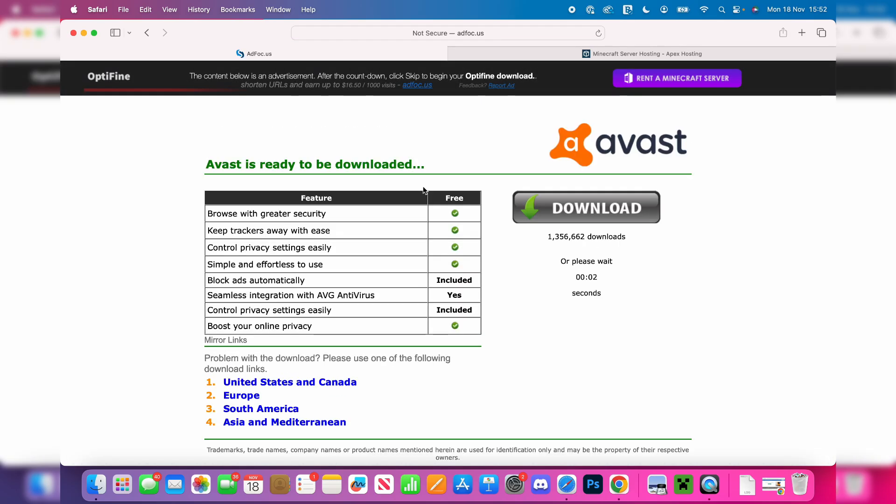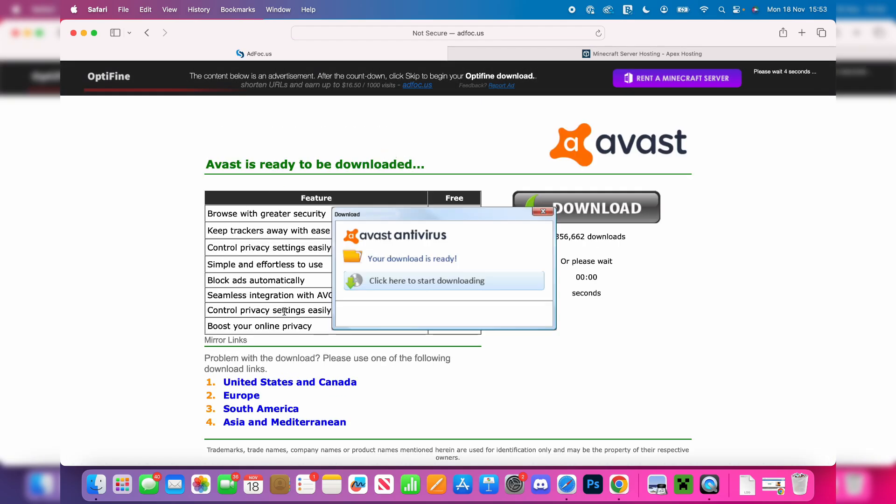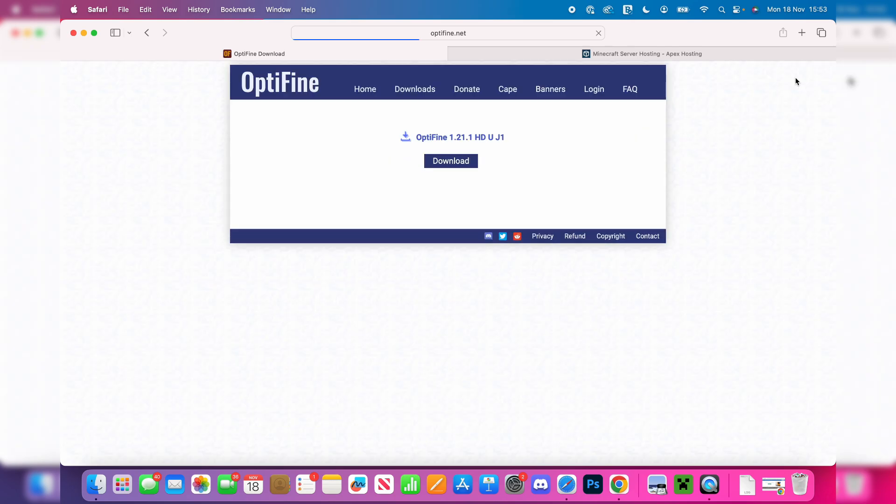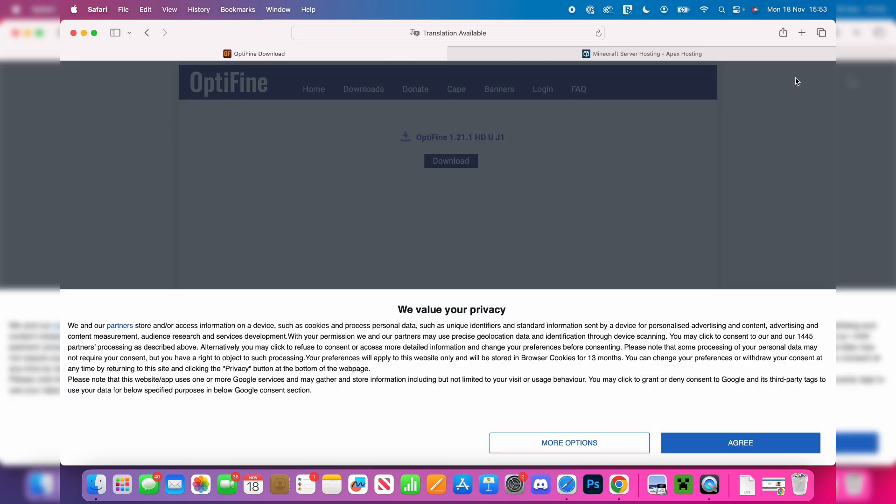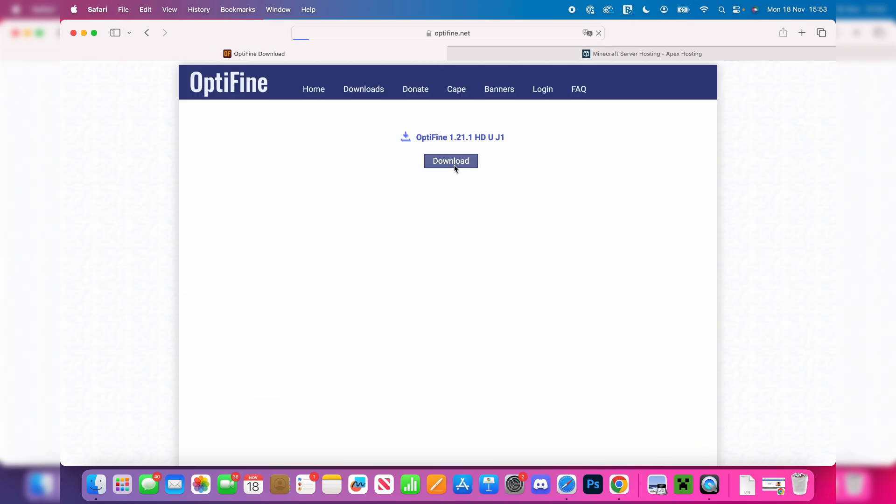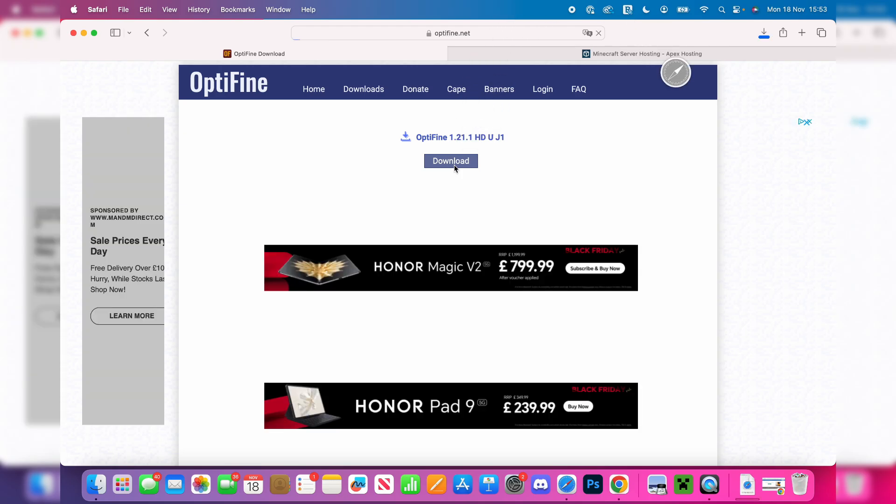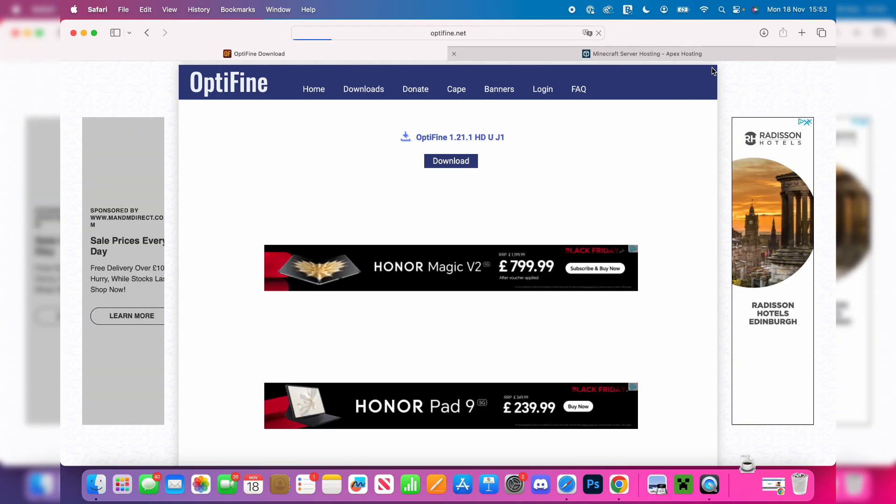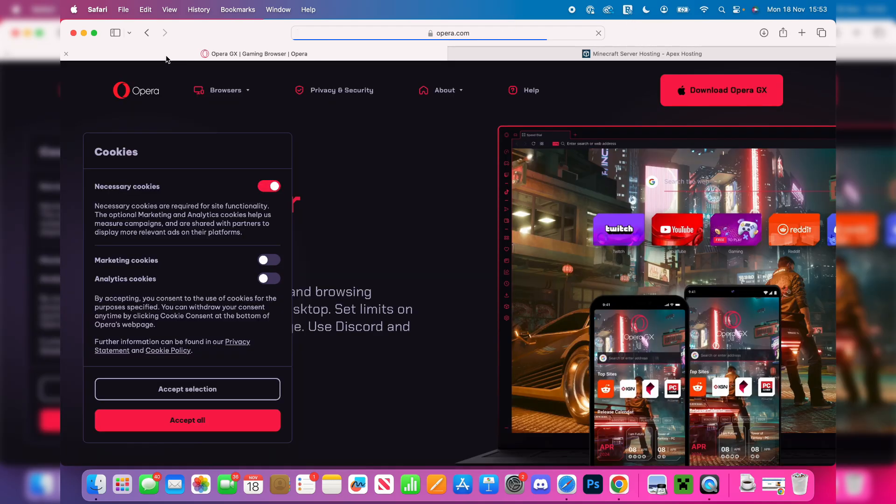Then click on the download button. Just be aware this is an ad wall. If you see a download button, it's for the ad, not for OptiFine. You need to wait for the skip button in the top right, click there and be brought to the download page. Then you can click on download and it will download.